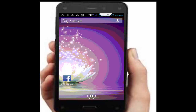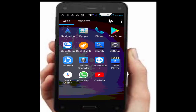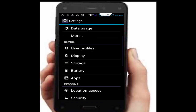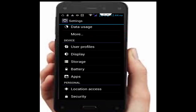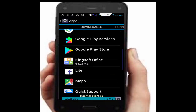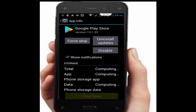Next, if you recently updated the app, uninstall those updates. Go to phone Settings, open Applications, find Play Store, tap on it, and tap Uninstall Updates.